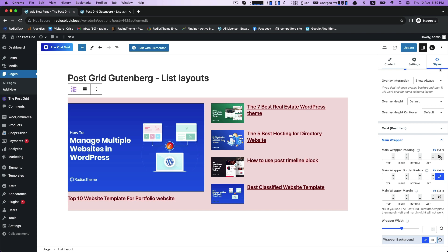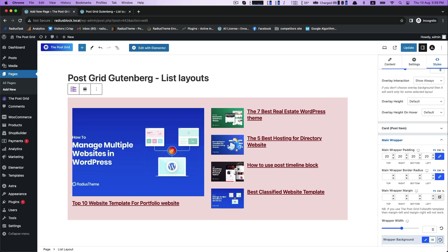Then Main Wrapper Padding, where you can customize the wrapper padding here.